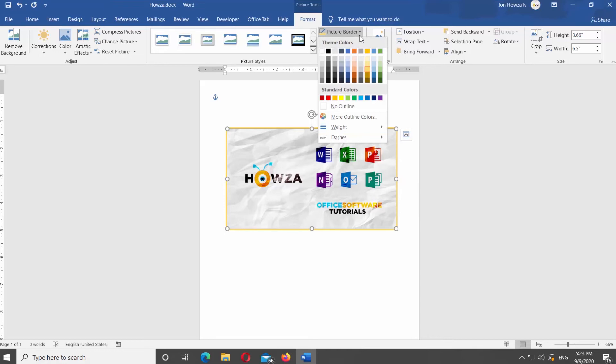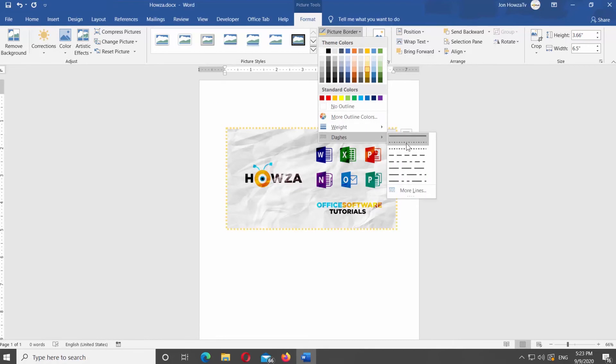Click on Picture Border at the top panel. Select Dashes from the list. Choose the style of the border from the list.